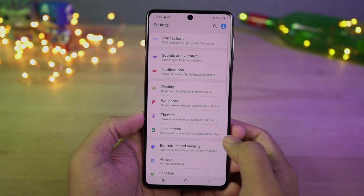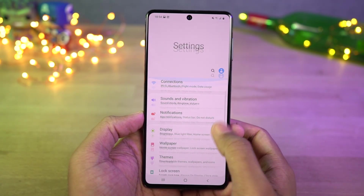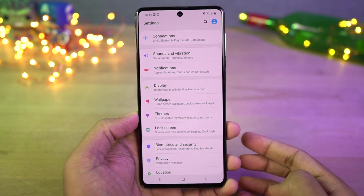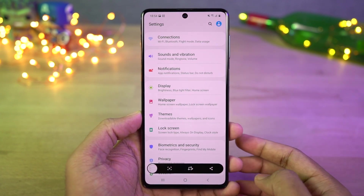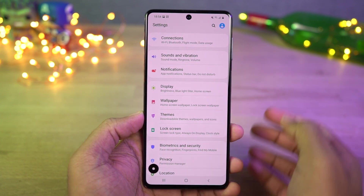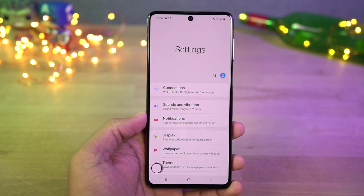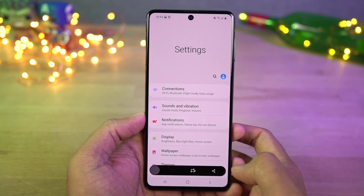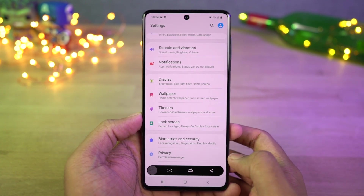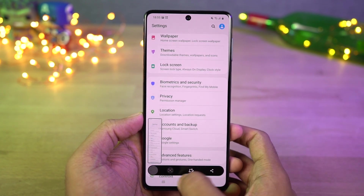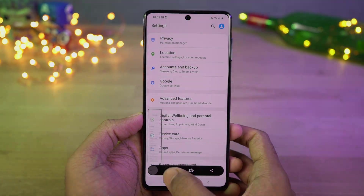Next we have long screenshot. Once you enable toggle screenshot toolbar, whenever you take a screenshot either with palm swipe gesture or with the buttons, you get additional options on the bottom of the screen. Just tap on this and it'll start taking a long screenshot. It'll scroll once and pause so you can tap again and again till you get the desired long screenshot.